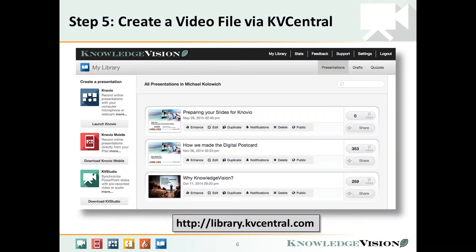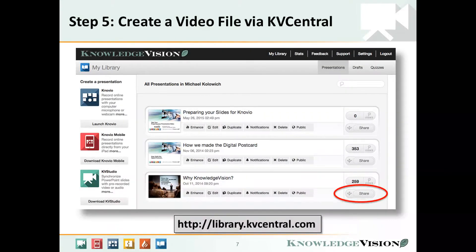After you publish you'll be taken to KV Central where all your Novios live. When you're ready to create your video file for YouTube, click on the share button associated with the Novio you want to post.